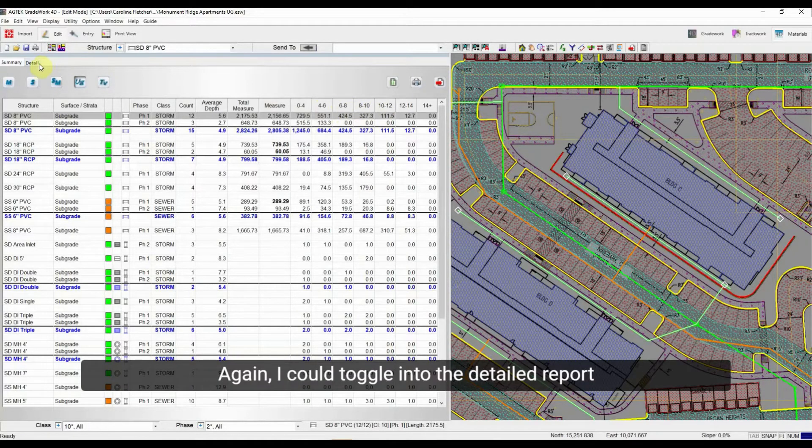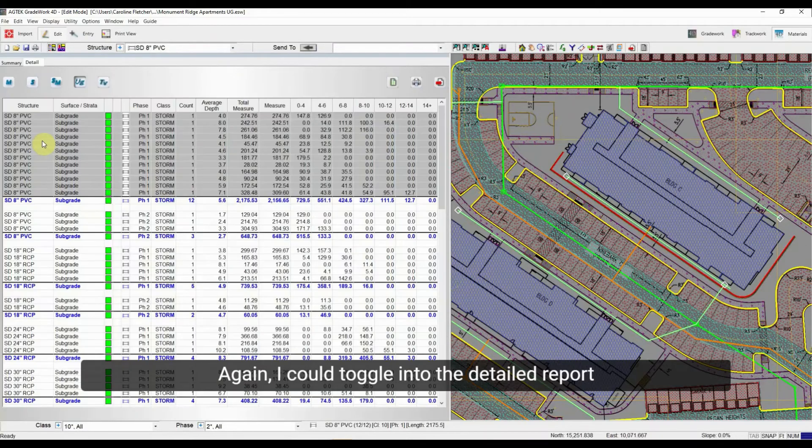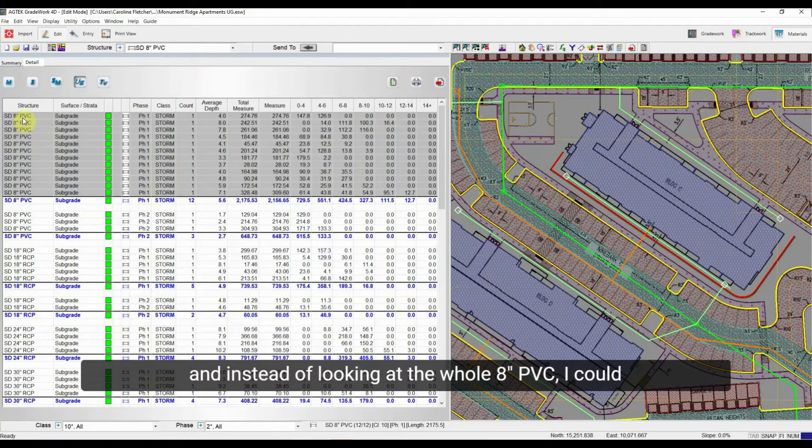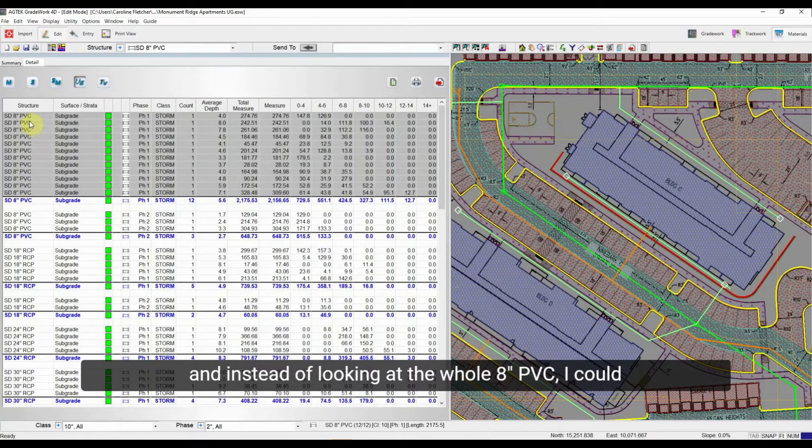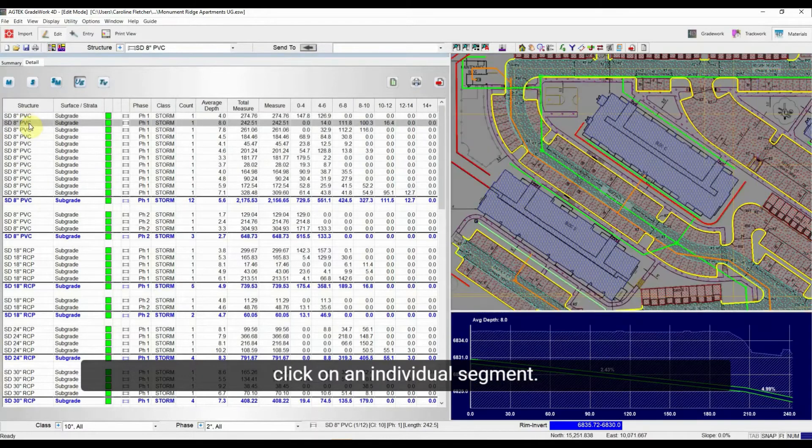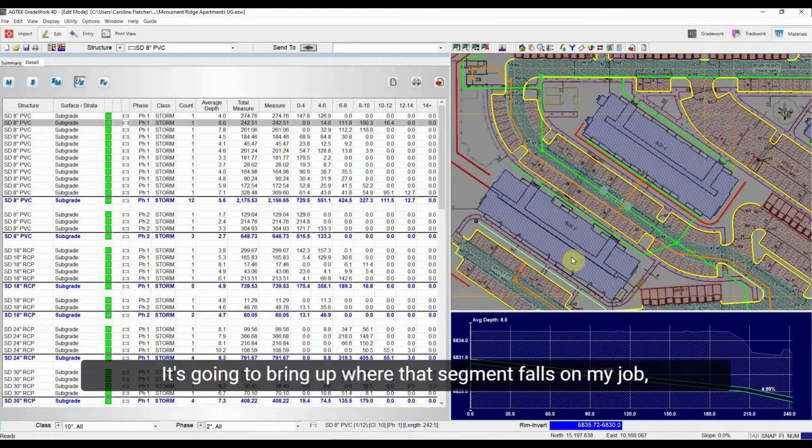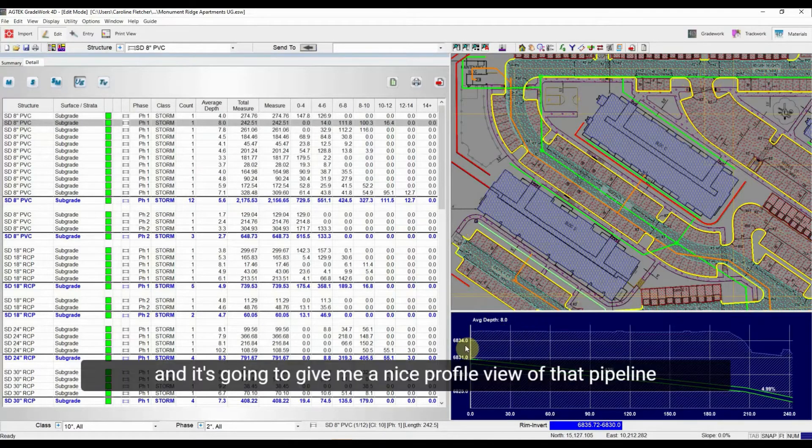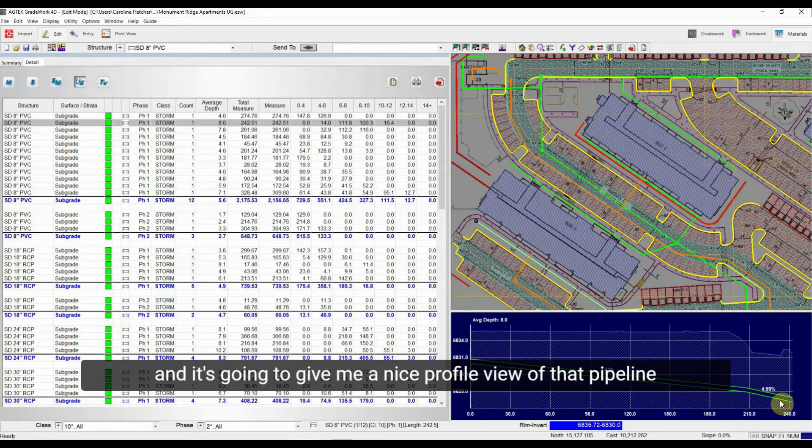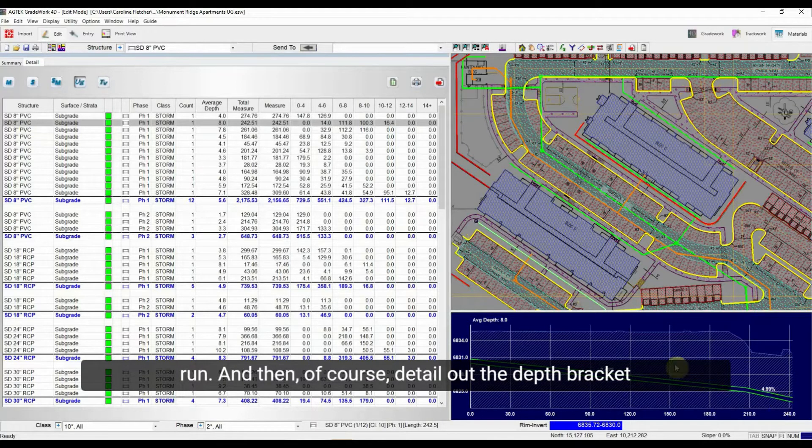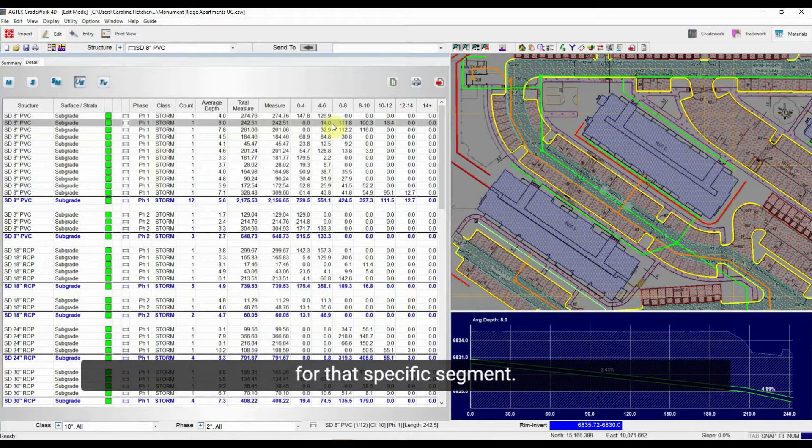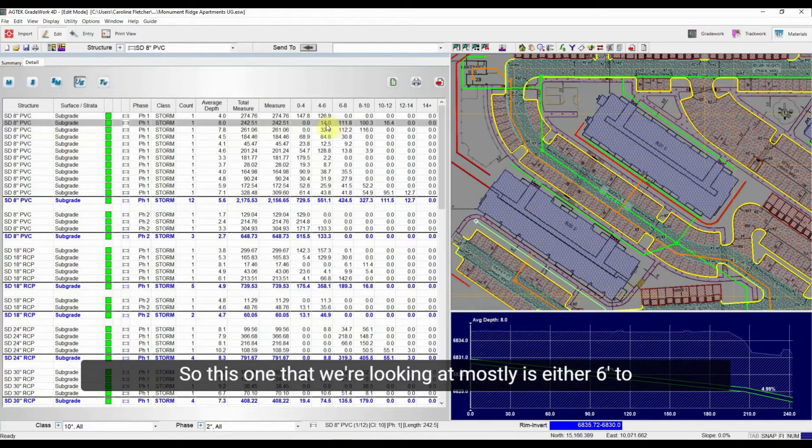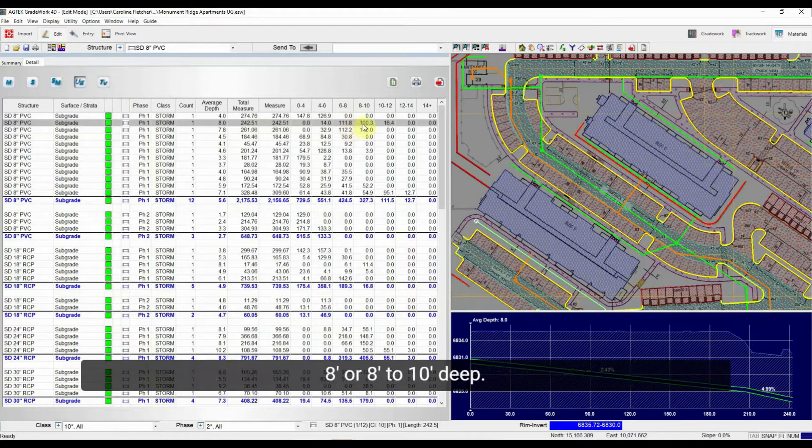Again, I could toggle into the detailed report. And instead of looking at the whole 8-inch PVC, I could click on an individual segment. It's going to bring up where that segment falls on my job. And it's going to give me a nice profile view of that pipeline run. And then of course detail out the depth bracket for that specific segment. So this one that we're looking at mostly is either 6 to 8 or 8 to 10 feet deep.